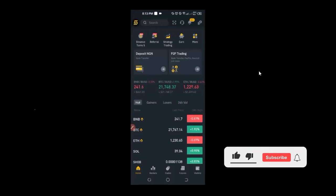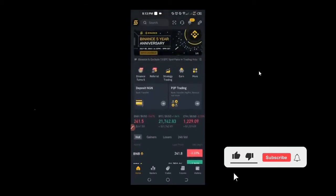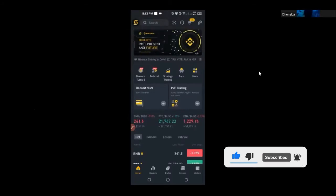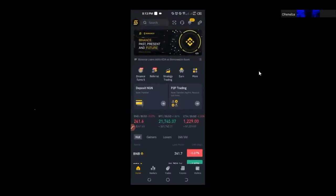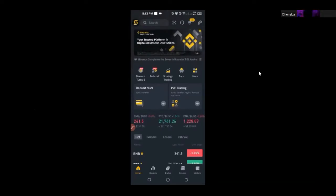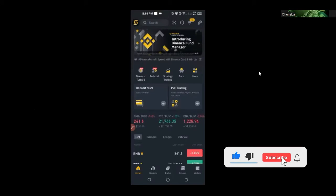What we are going to look at today is everything you need to know about Binance P2P, how you can use it to make money for yourself, and how you can key into some arbitrage opportunity with Binance P2P. I'm going to show you everything you need to know. At the end, I will allow you to enable your mic and ask your questions, so please pay attention and follow accordingly.